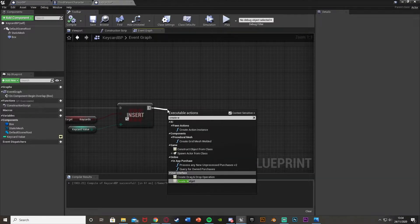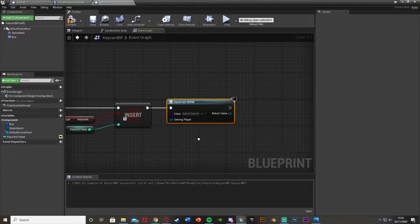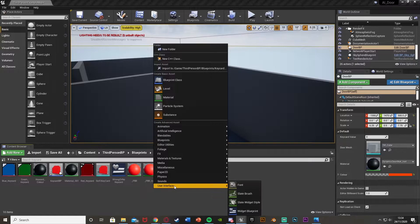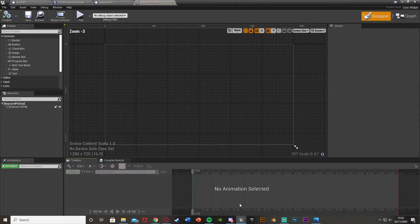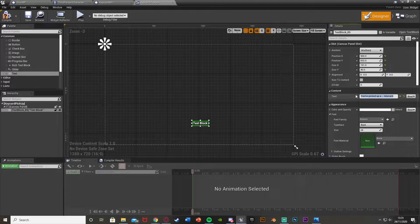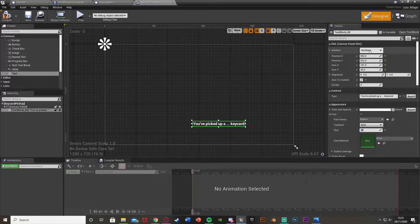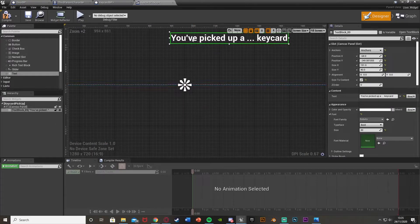Out of this I'm going to create a widget to tell the player that they've picked one up. So I minimize this, right click, user interface, widget blueprint, and call this one keycard_pickup. Open it up - this is going to be some text but I'm going to make it dynamic. Drag and drop a text block in, size to content, and set the text to 'you've picked up a... key card'. I'll anchor that down here and position it where I want it.